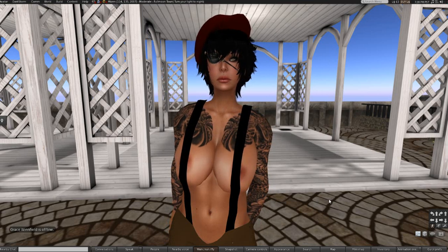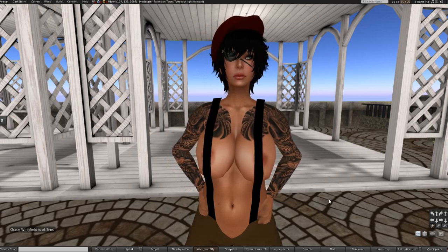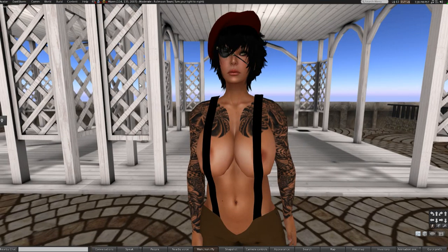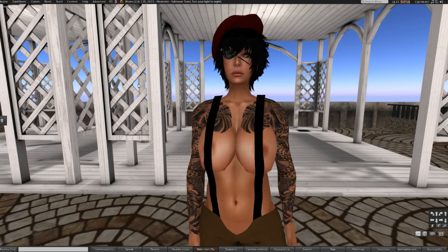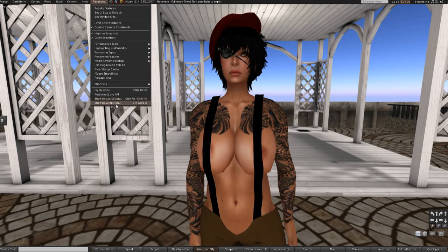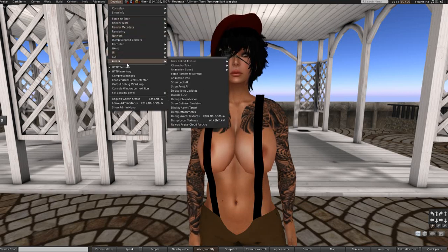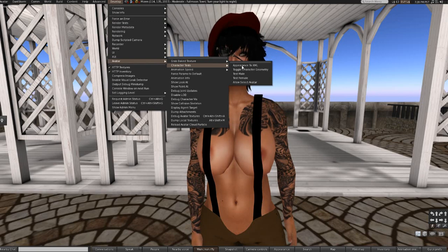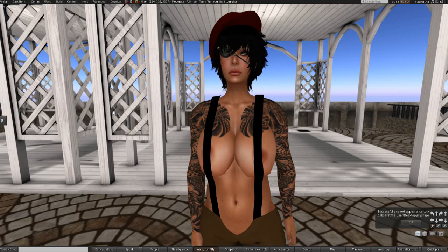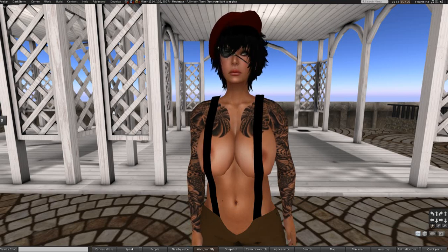I'm going to show you how to do it using the Firestorm-based viewer. Press Ctrl-Alt-D to activate the Advanced menu. Then scroll down to the bottom and click 'Show Develop Menu.' With the Develop menu activated, go to Avatar, then Character Tests, then Appearance to XML. And then you're just going to save it as 'my shape.' That's how you export your shape for use with Avastar.